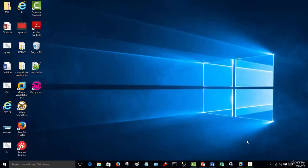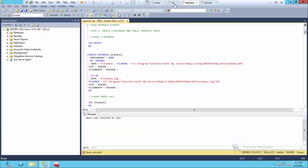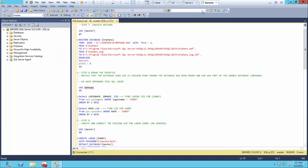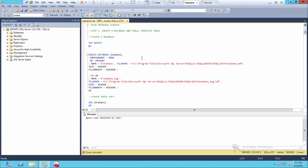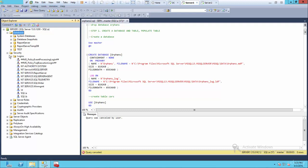Let's go to our servers now and start this process. Open your server, make sure the DC is open, make sure you've got server one connected, and also server two connected, because we're going to be working with two servers. As you can see here, if I expand the database right here and refresh it, you'll see I don't have a database called orphan. If I go to security and refresh logins, you'll see I don't have a login called Sandy.